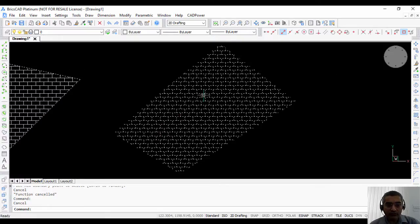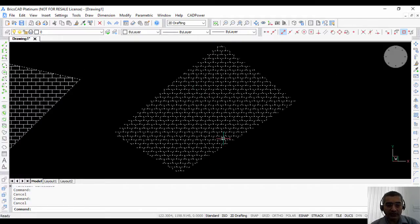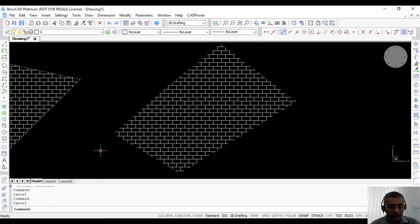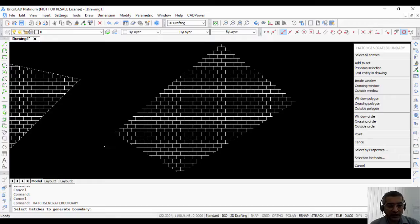Now what if you don't have a boundary around the hatch? You need to first create the boundary using the generate hatch boundary command.